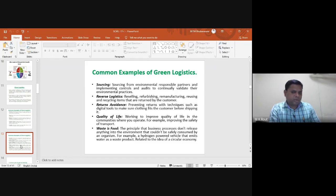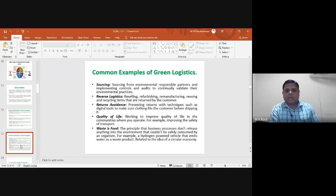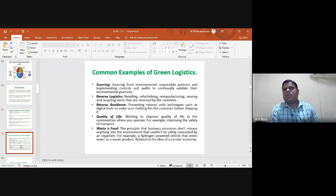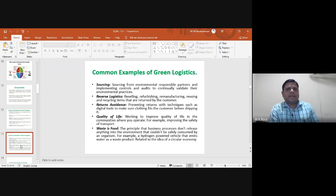Before shipping, product fit information is clearly communicated to the customer before ordering. Quality of life involves working to improve quality of life in communities where companies operate — for example, improving safety of transportation. Agarwal Movers and Packers provides insurance for vehicles being transported, covering damages and scratches when moving a large number of vehicles from one place to another.